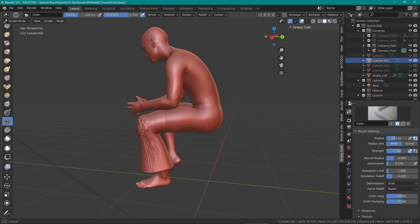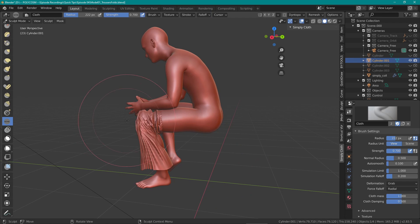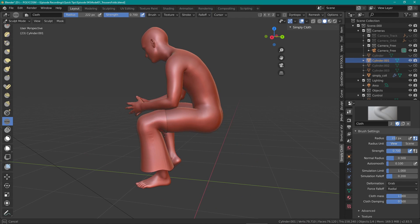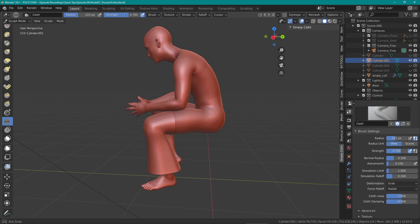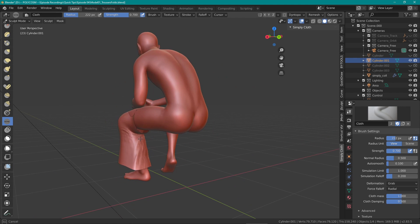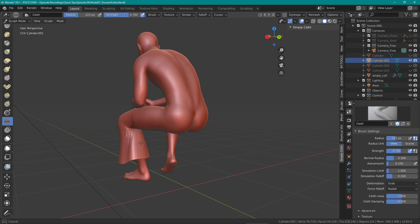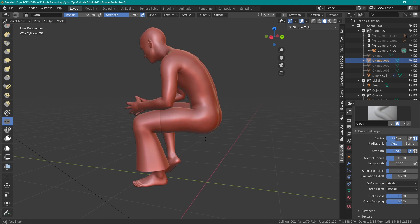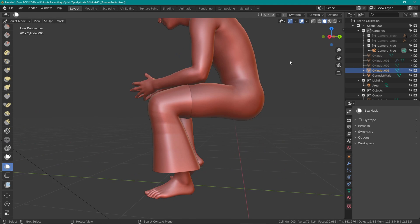So back to the leg. Using grab as the deformation tool while being set to radial in force falloff, we get some really nice folds but it's pulling the entire thing. The folds only happen in the crevice area or basically the underside of the knee. So the fabric is tight at the front of the knee but bunches up at the back of the knee.